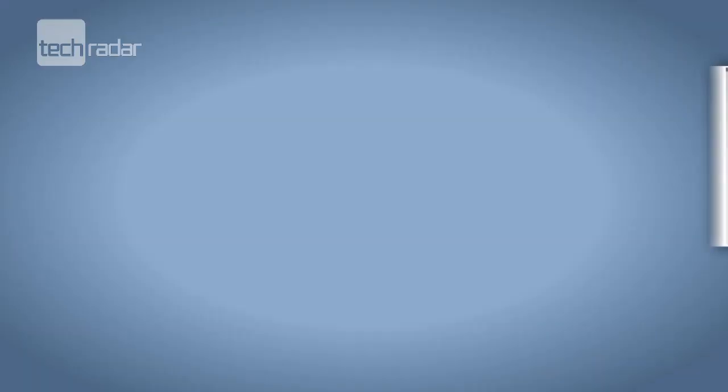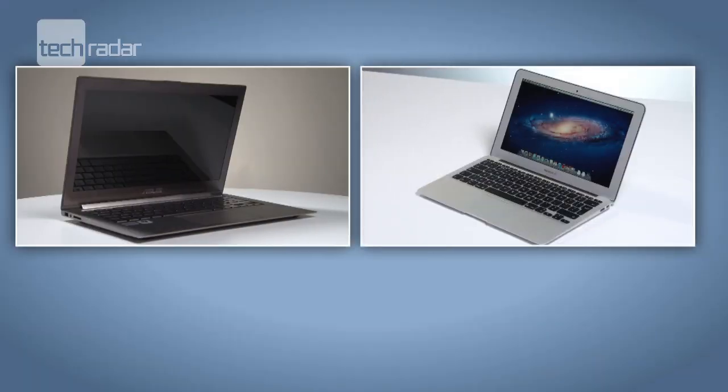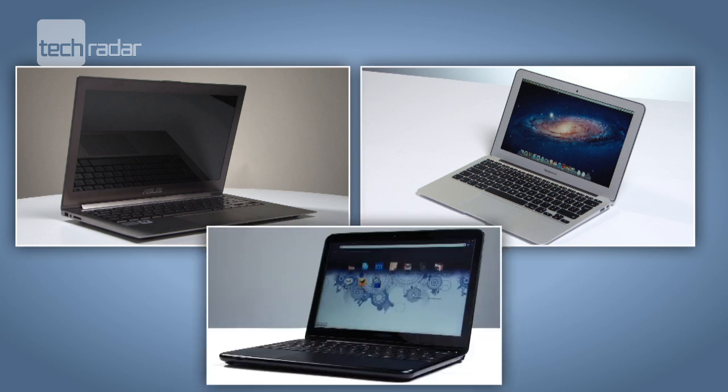Next up is the ecosystem. Both Macs and Windows PCs have a legacy stretching back years. That means there is more or less the perfect program for all your needs. Chromebooks, however, do not have this library of programs, which for many is a major problem.